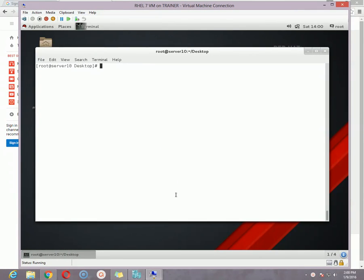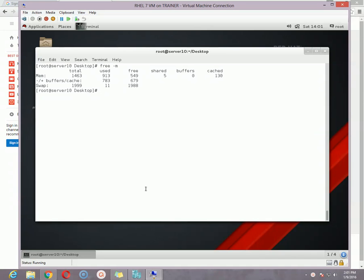Hello viewers, this is Mubil Shah. Welcome you all to my Red Hat Enterprise Linux 7 tutorial. Today I am going to discuss swap partition — how to create a swap partition and how to add swap partition space to an existing swap partition. To check the current swap space we can use the command 'free -M'. Looking at the swap, you can see currently we have around 2 GB of swap space.